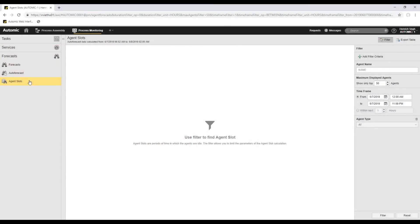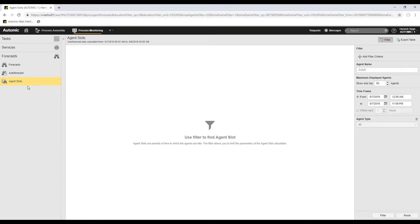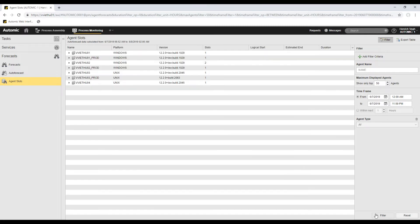If, for example, I have to carry out an agent upgrade, I must identify maintenance windows in my system. I need to know when there is a time frame in which the agents are idle. On the agent slots page, I can let the system calculate those slots. Once calculated, I can easily filter them using the filter pane on the right.